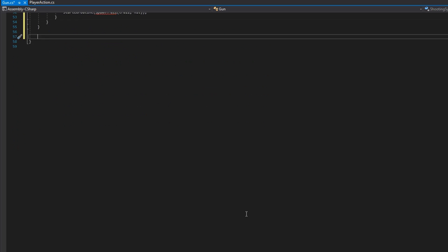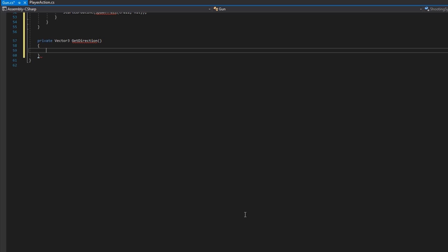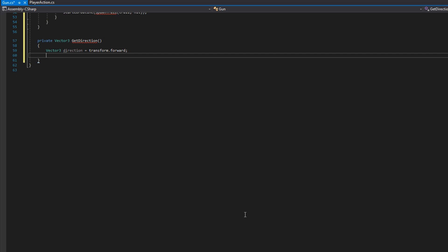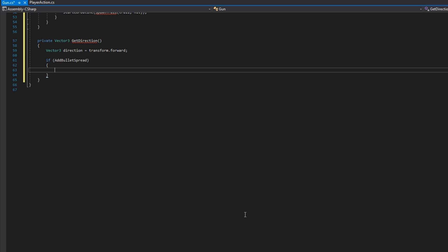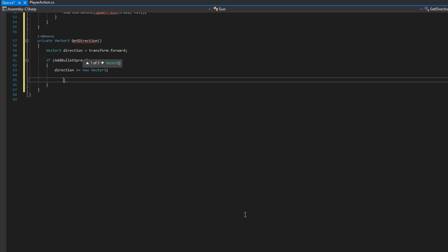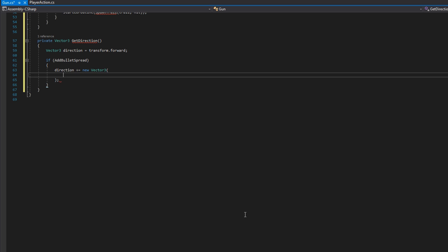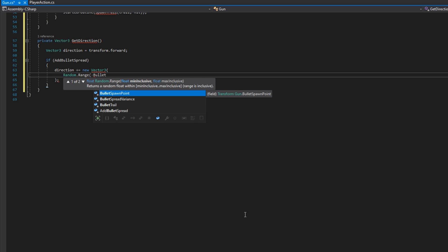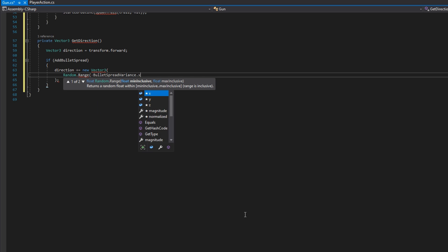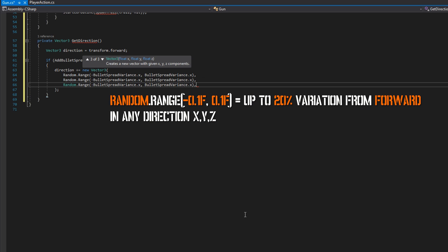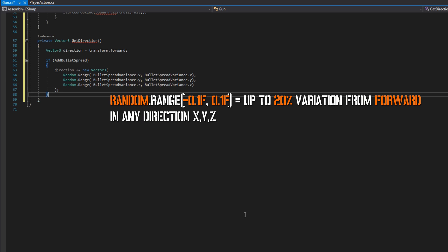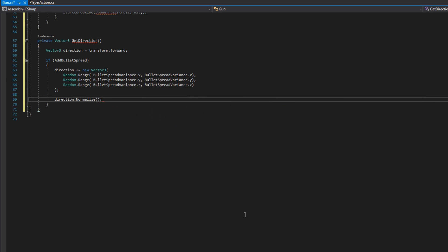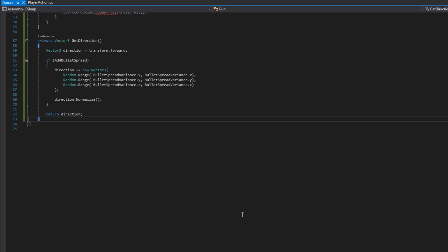Before we get into what that coroutine is going to do, let's define that get direction with private vector three get direction, where we'll define a vector three direction to be the transform dot forward. And if we have decided we do want to add bullet spread, we're going to do direction plus equals new vector three. We're going to choose a random range from negative bullet spread variance dot x to bullet spread variance dot x. That's what I was giving you that 20% earlier. We're going to duplicate that line for y and z. So that way we're choosing 20% in any direction. And then we're going to normalize the vector. So that way it comes back to be a real direction because direction vectors should always be normalized. We'll then return the direction. So if add bullet spread is false, we'll just use the transform forward. Otherwise, we're going to add in some random variance from the gun's current forward.